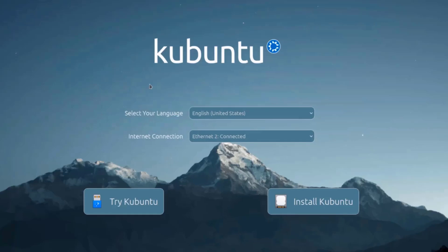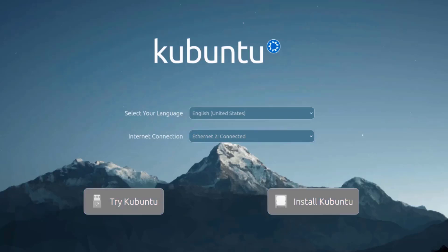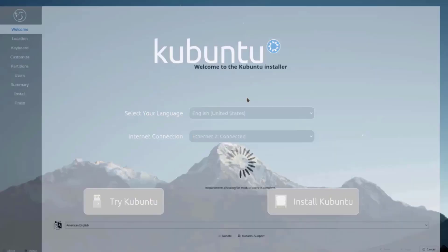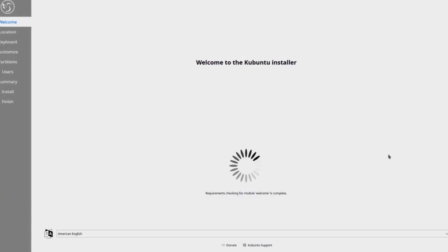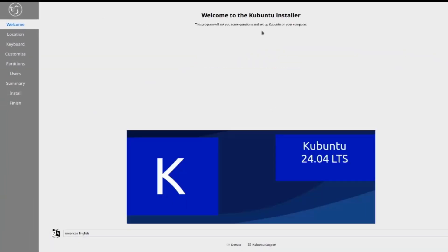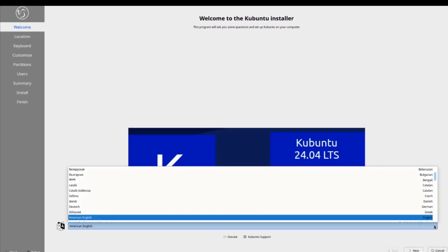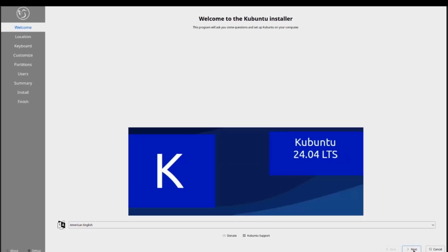Here you can select your language. This is the internet connection. I'm going to click on install Kubuntu. This is the welcome page, so I'm going to click next.